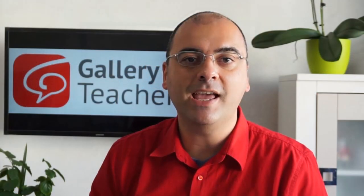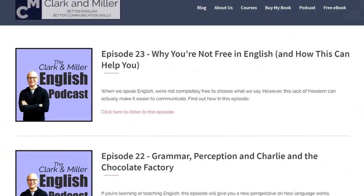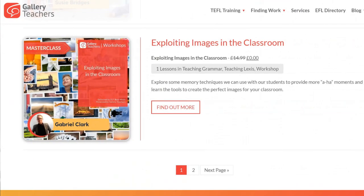Our very special guest for today is Gabriel Clark, the author of Clark and Miller English Podcast. He's also a contributor for our website, a very respected writer, a pro member of our website, and one of our top trainers and authors of our masterclasses on Gallery Teachers. Gabriel, thank you very much for having accepted our invitation.